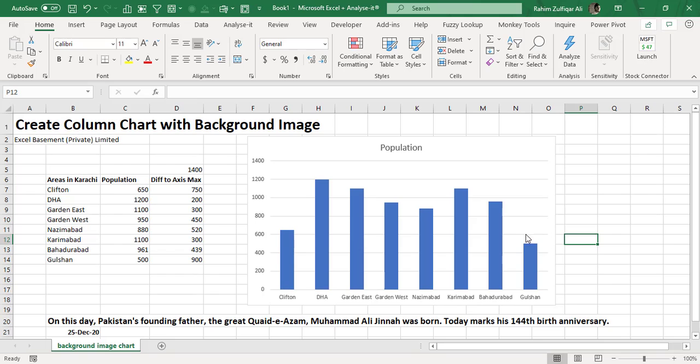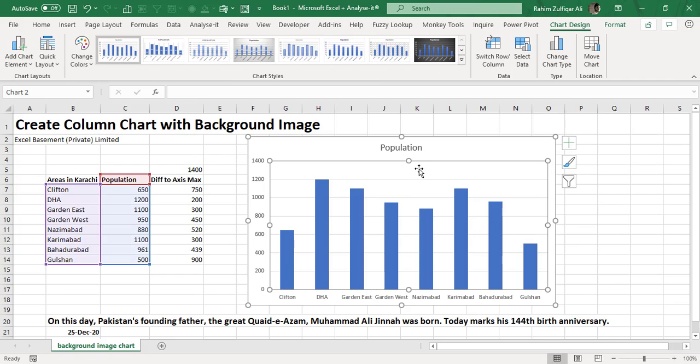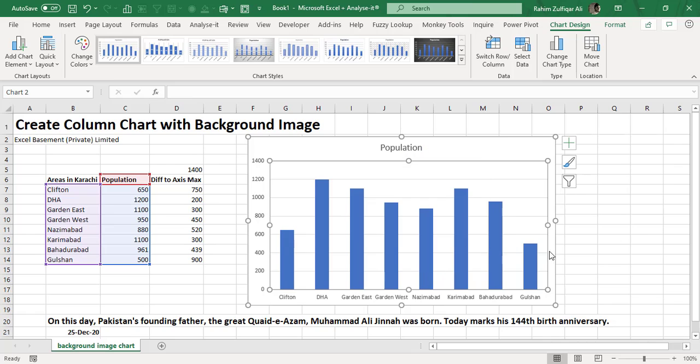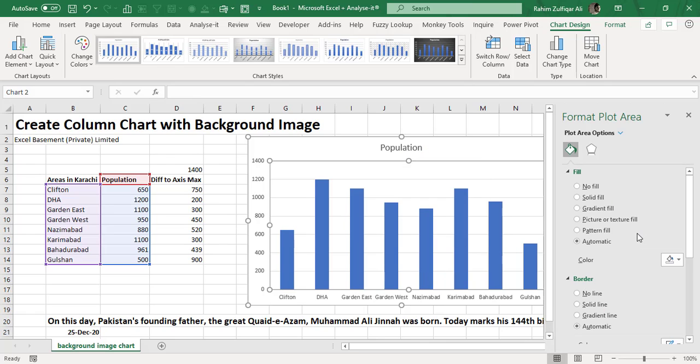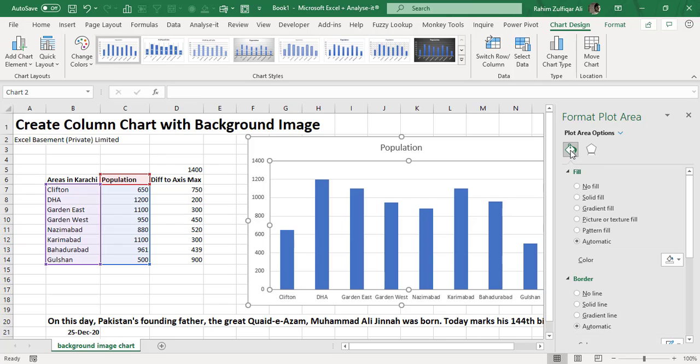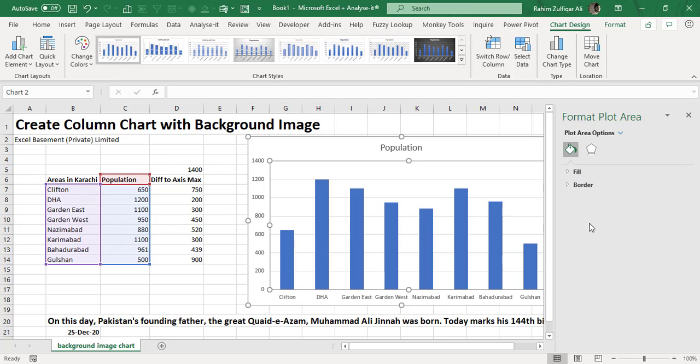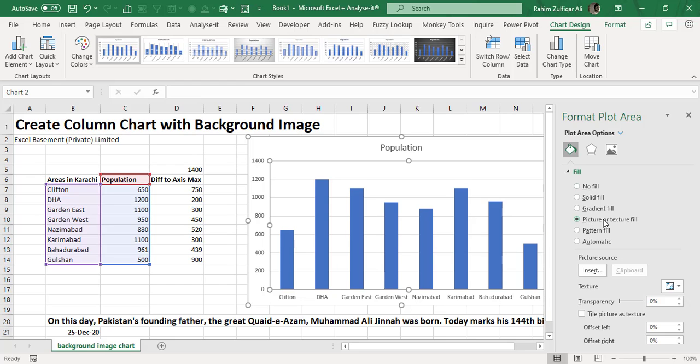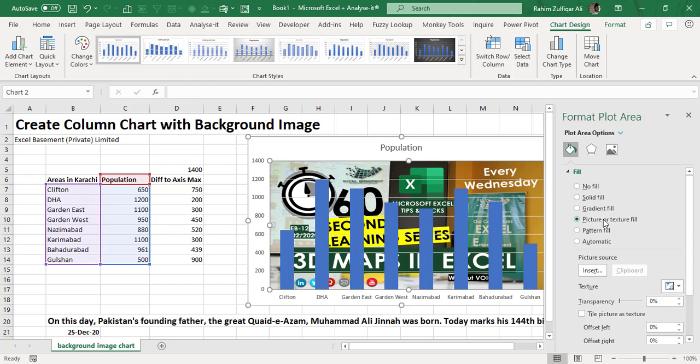Now let's come to the next part. I will select this area, right-click on it—this is the plot area—and click on Format Plot Area. On the right side, you will see a navigation pane, the Format Plot Area menu. Here, you have to click on this bucket first. If you have this menu like Fill and Border, expand the Fill category and you'll find 'Picture or Texture Fill.' Just click on it.